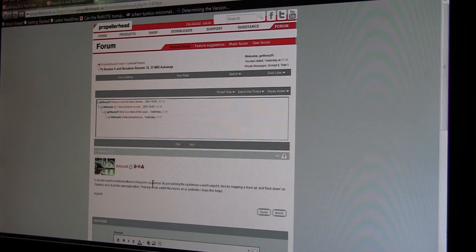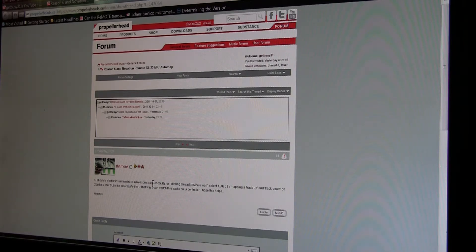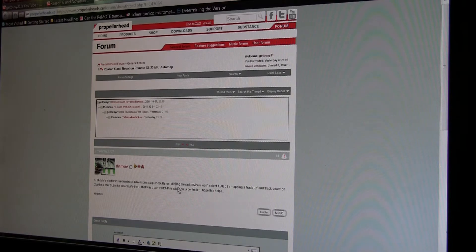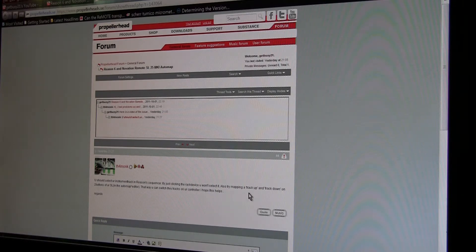He said just by clicking the device it won't select and won't auto-update on the remote. That was one point that he made, and I thought this was going to be ridiculous.